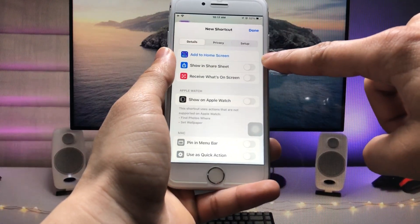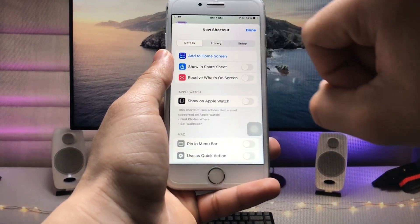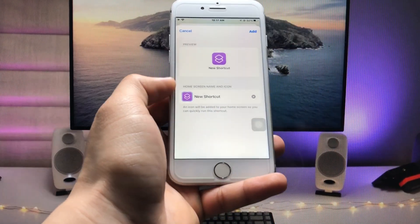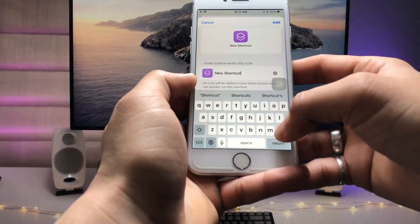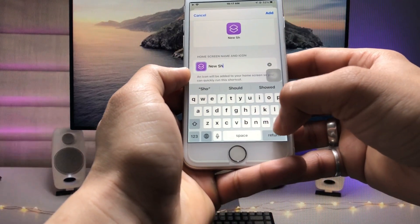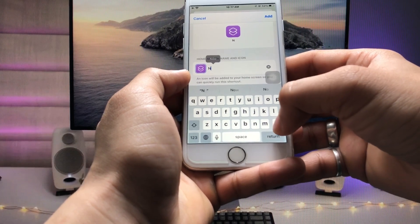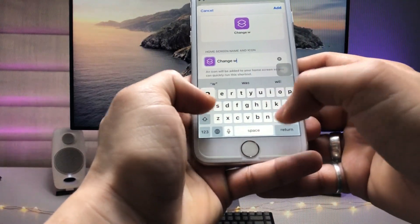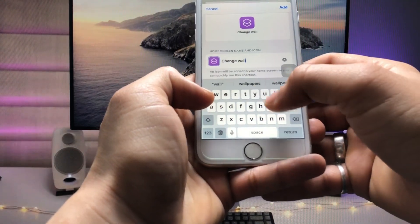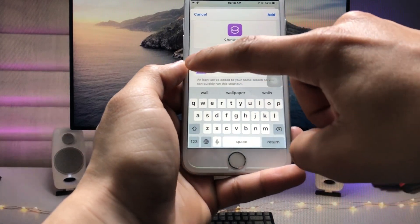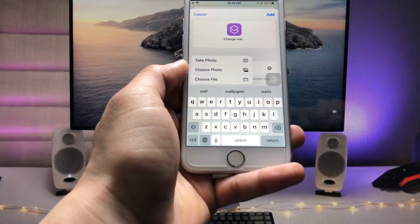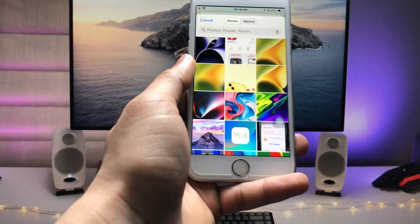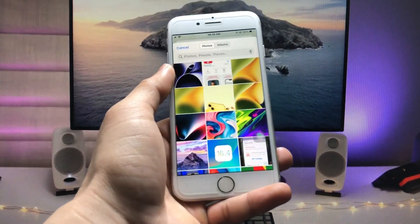Now tap on the little dots and you will see the option 'Add to Home Screen' — tap on that. Enter the shortcut name; I am entering 'Change Wallpaper.' Then select a particular icon — choose 'Choose Photos' and tap on the photo you want to use as the icon.